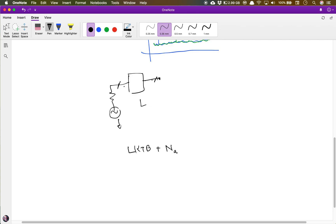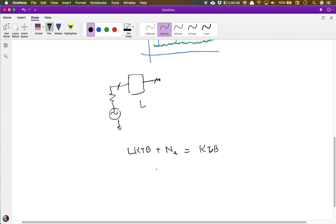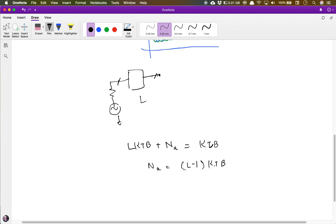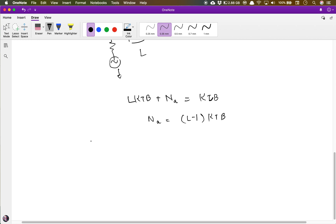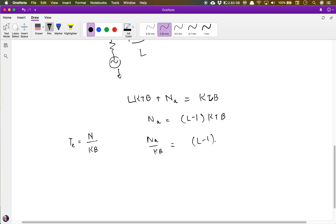Since we said the noise at both ports is equal to kTB, we can write: kTB/L plus N_A equals kTB. Therefore, the noise added by the attenuator is (L minus 1) times kTB divided by L. We can model any system with an equivalent noise temperature T_E, given by the noise power generated divided by kB. Here, the equivalent noise temperature of the attenuator is (L minus 1) times T.